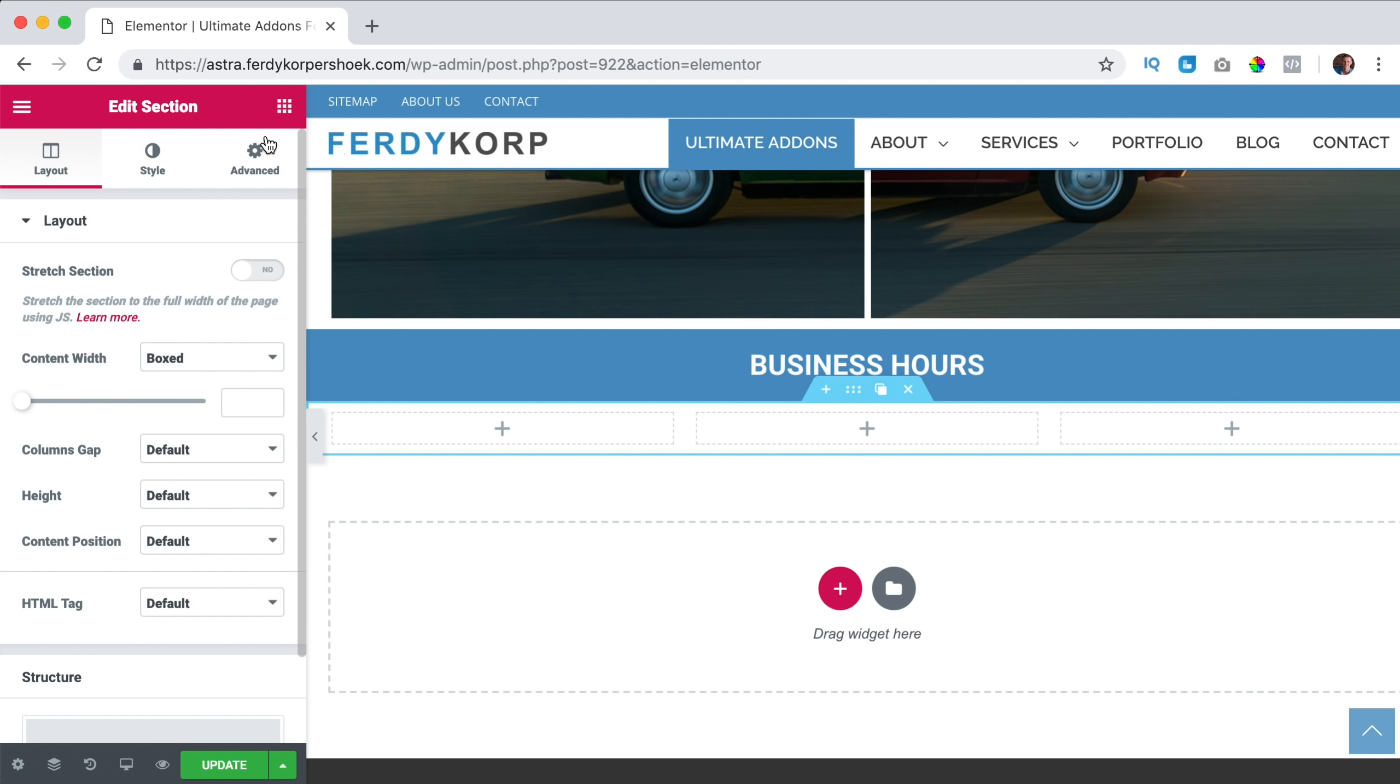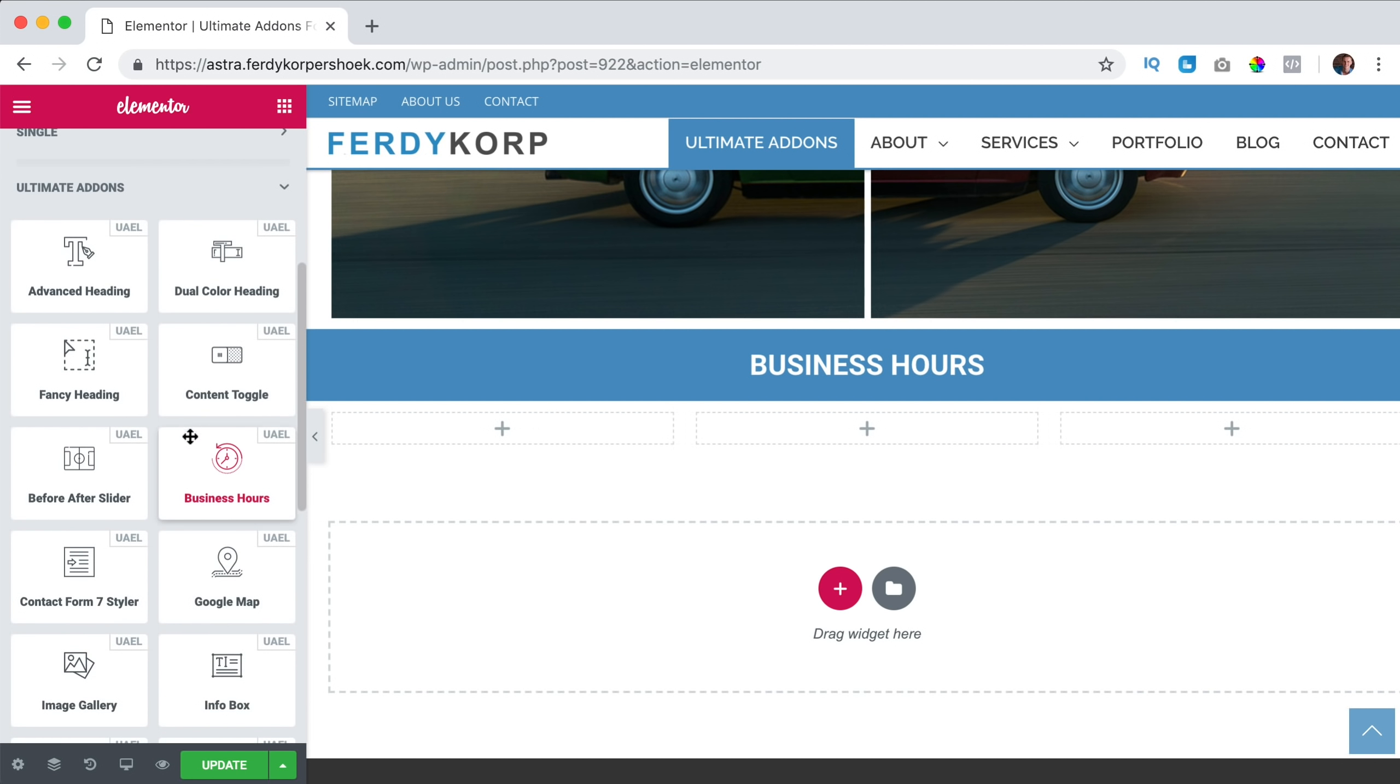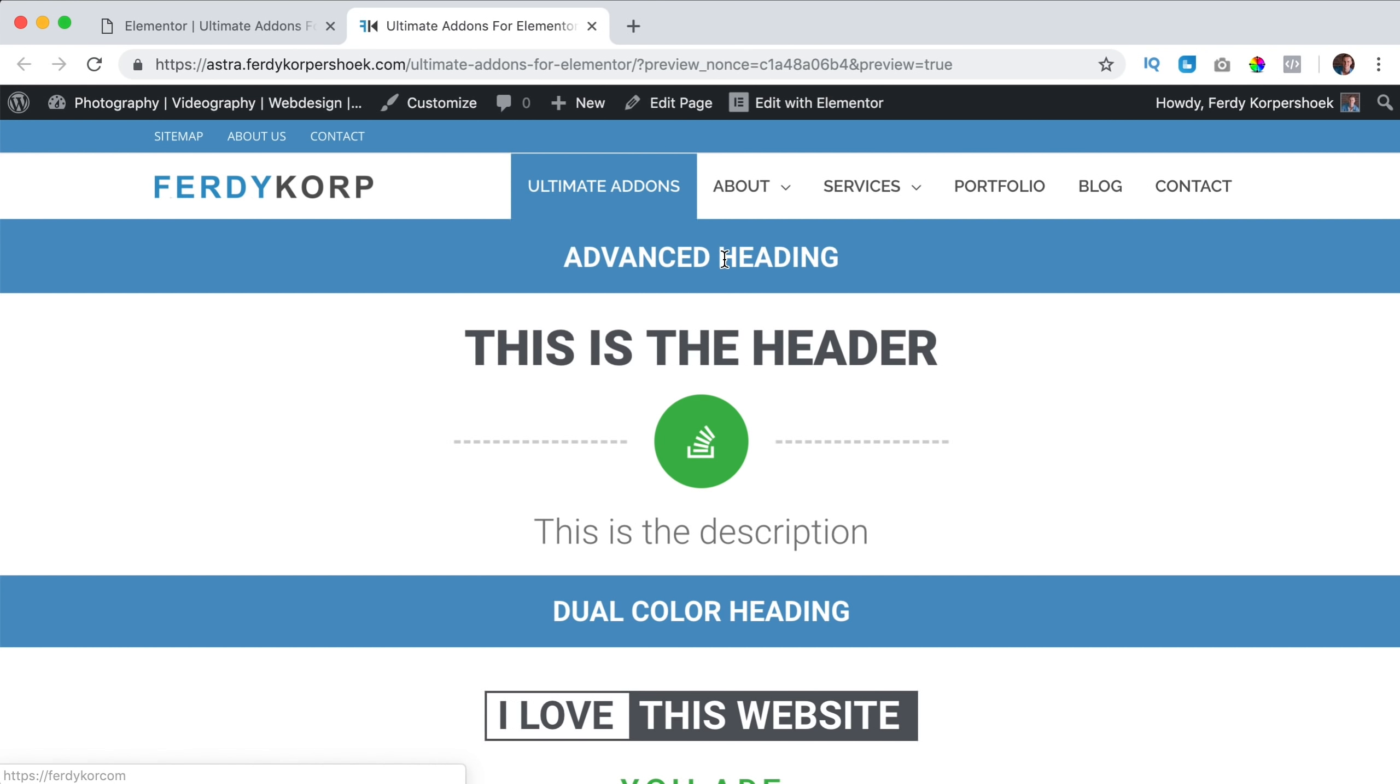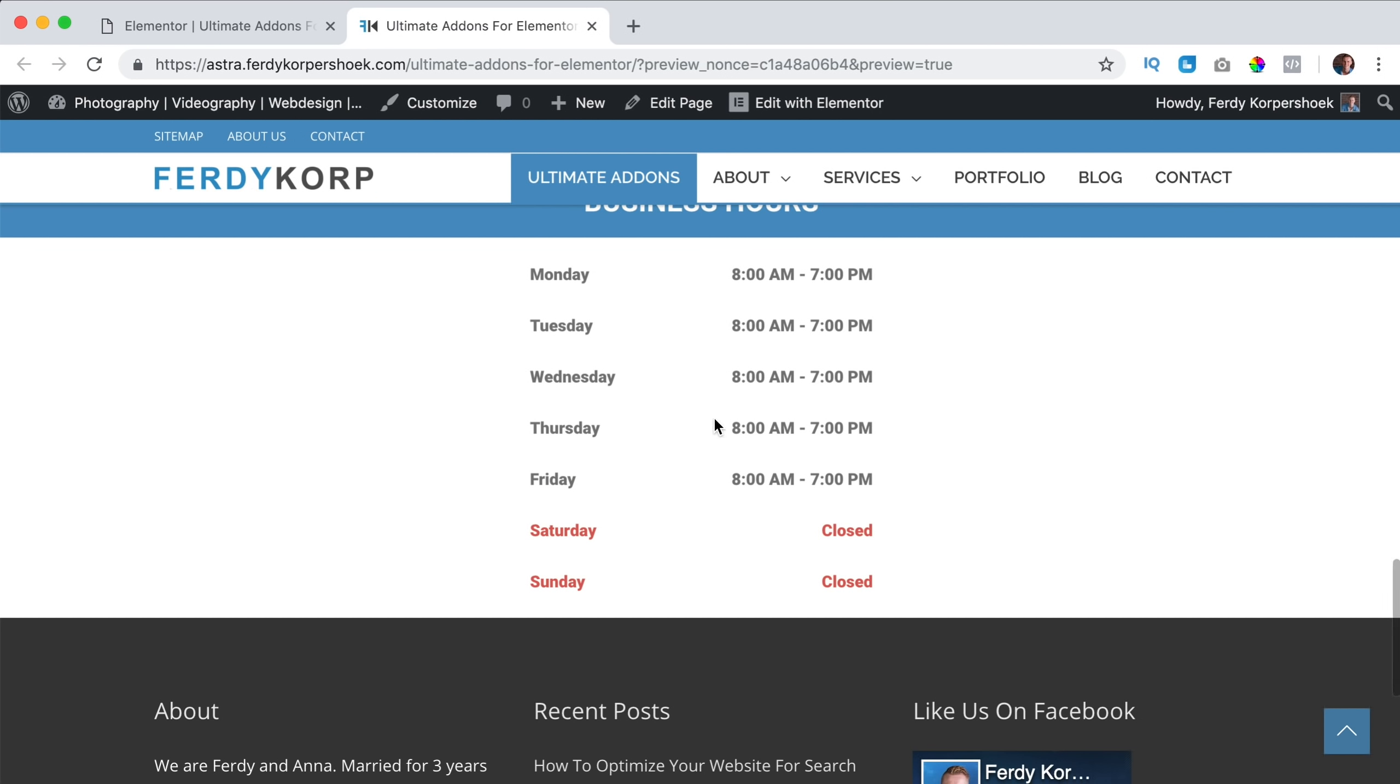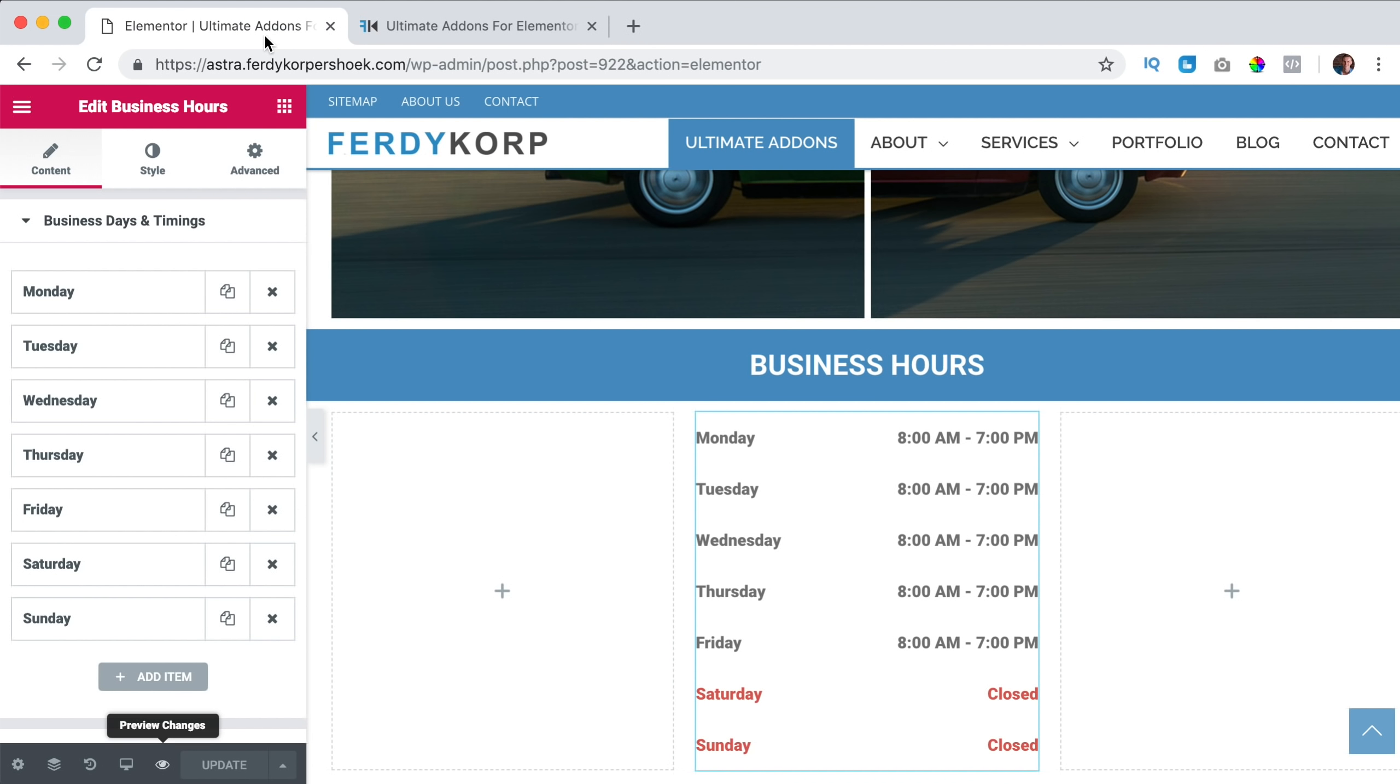And I drag it in the middle one. So again, business hours over here. Now it looks like this. If I update it and I take a look, it looks quite nice. Let's configure it.